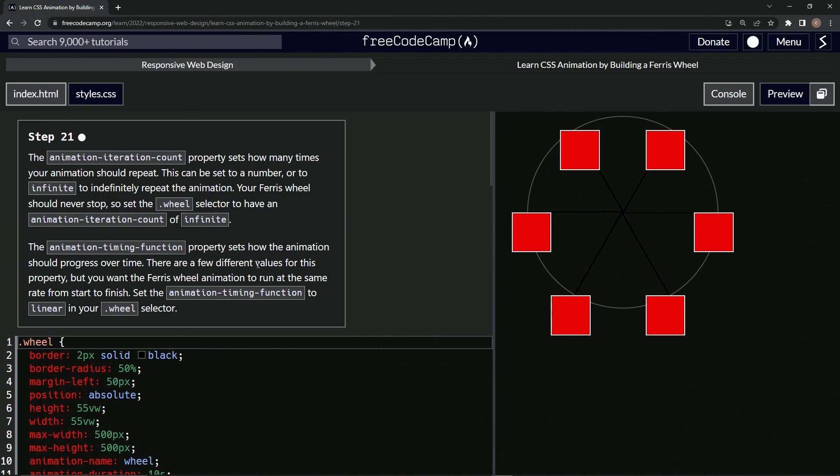There are a few different values for this property, but we want the Ferris wheel animation to run at the same rate from start to finish. We'll set the animation-timing-function to linear in our wheel selector.